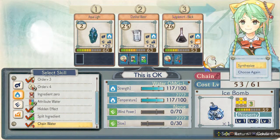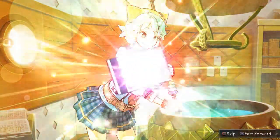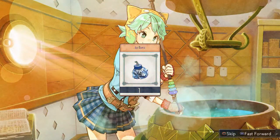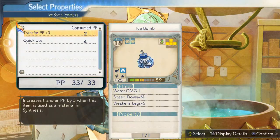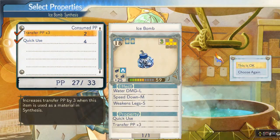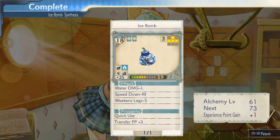Is this really okay? Alright, time to finish this. I did it! What properties should I choose? Is this okay? Alright, that about does it.